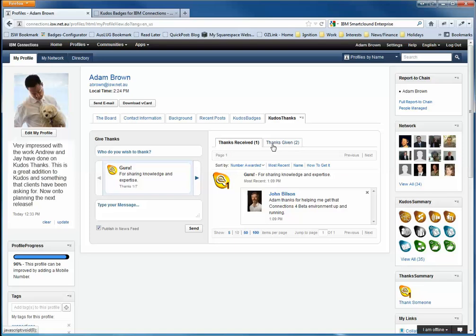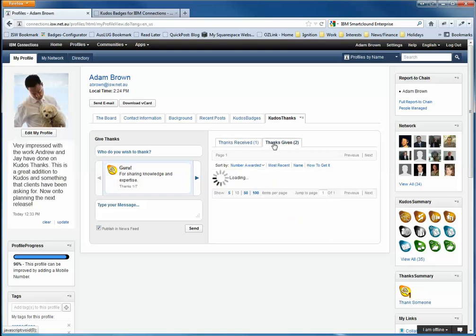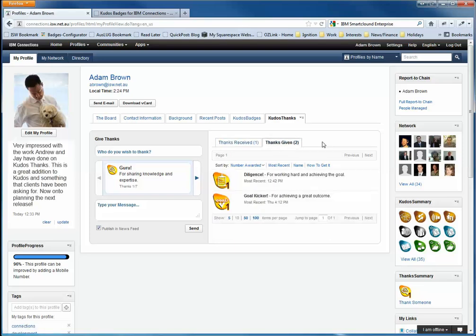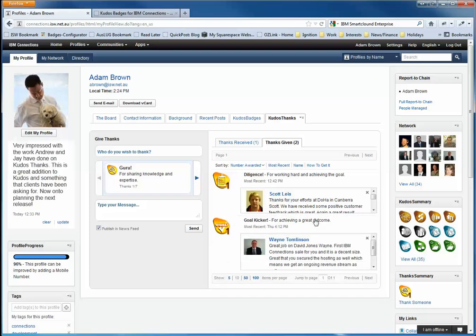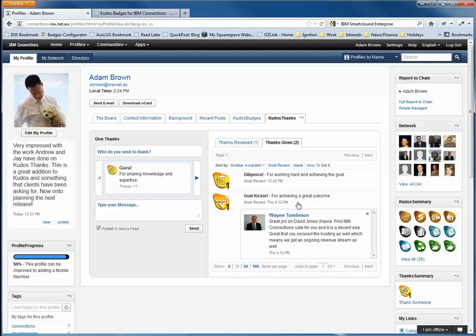I've also given a few of my colleagues some thanks. You can see here we've got Thanksgiving. And if I click on the Diligence Badge, you'll note the numbers on the badges because I can obviously award the badges and receive the badges multiple times. If I click on the badge itself, it scrolls down and we can see there the message that I've passed on to one of my colleagues, Scott Lees, who did some great work with one of our clients this week.